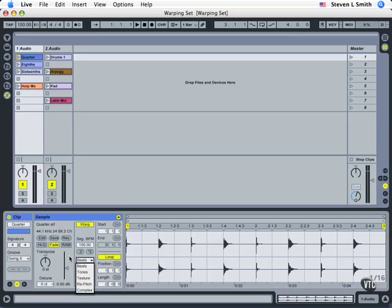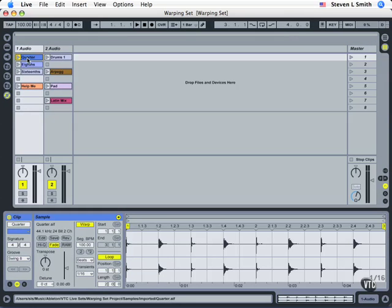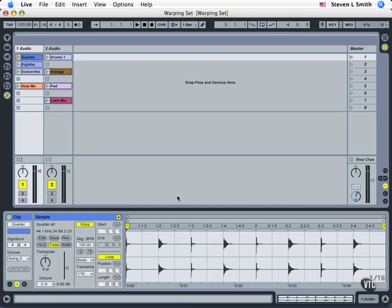Now let's take a look at and try to get a grasp around time signature. To do that we're going to start by looking at this clip up here called quarter. And if you don't see it down here then just double click on quarter and it will make sure you can see it in this display.